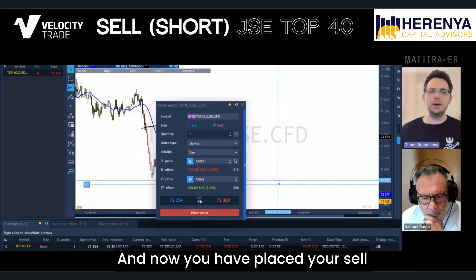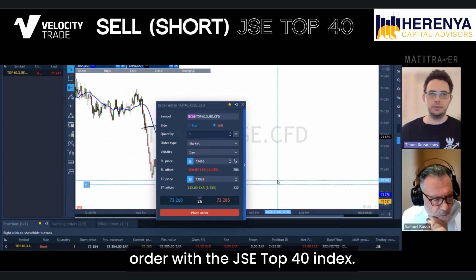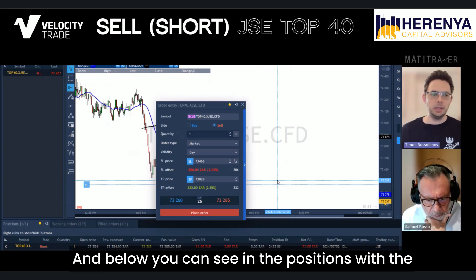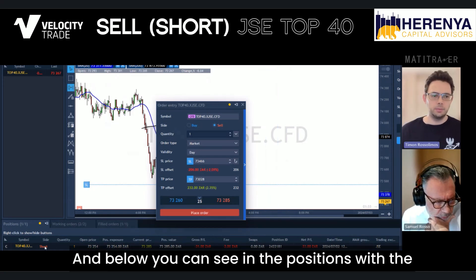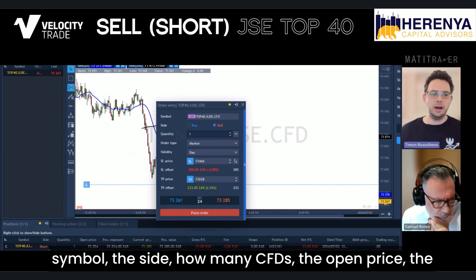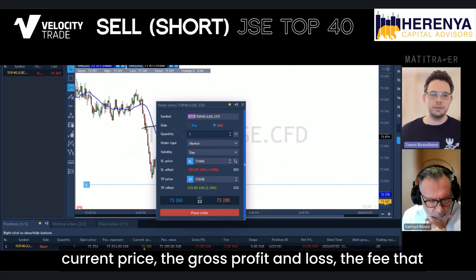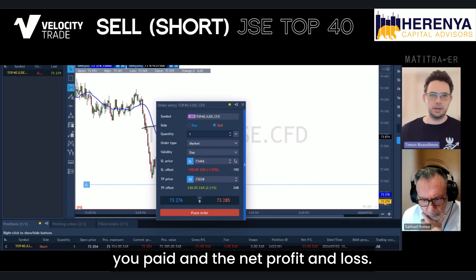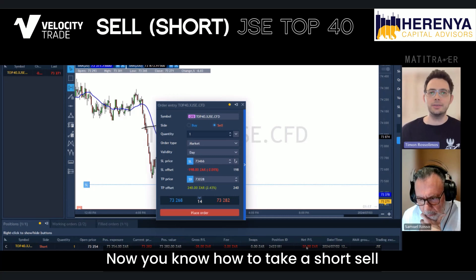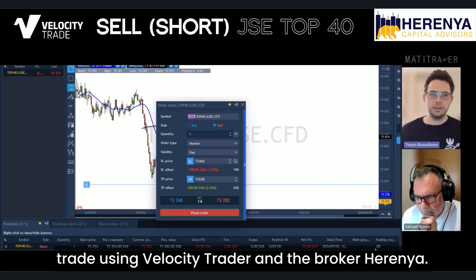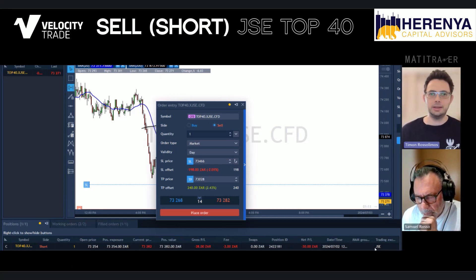And now you have placed your sell order with the JSE Top 40 index. Below you can see in the Positions panel: the symbol, the side, how many CFDs, the open price, the current price, the gross profit and loss, the fee that you paid, and the net profit and loss. Now you know how to take a short sell trade using Velocity Trader and the broker Herenia.